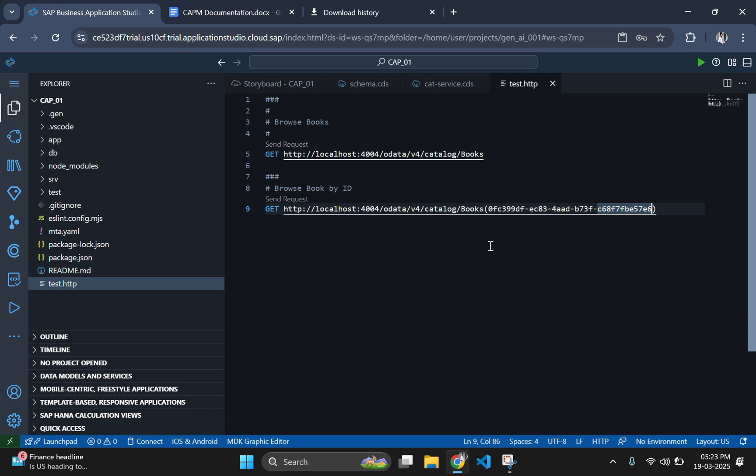That's it for this video. We successfully created a table, exposed it through an OData service and retrieved data using REST API request. In the next video, we will explore adding and modifying data in our service. If you found this helpful, don't forget to like, subscribe and leave a comment. Thanks for watching and see you in the next one.